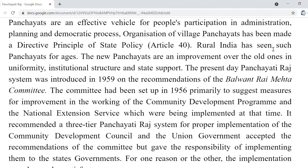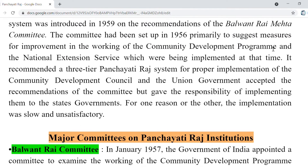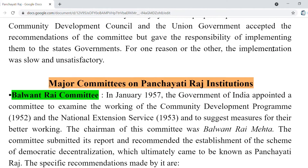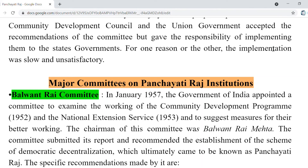The present-day Panchayati Raj system is based on the 1959 recommendations of the Balwant Rai Mehta Committee. This committee was set up in 1956, which suggested measures and recommendations for the working of the community development program and the national extension service which were being implemented at that time. It recommended a three-tier Panchayati Raj system.